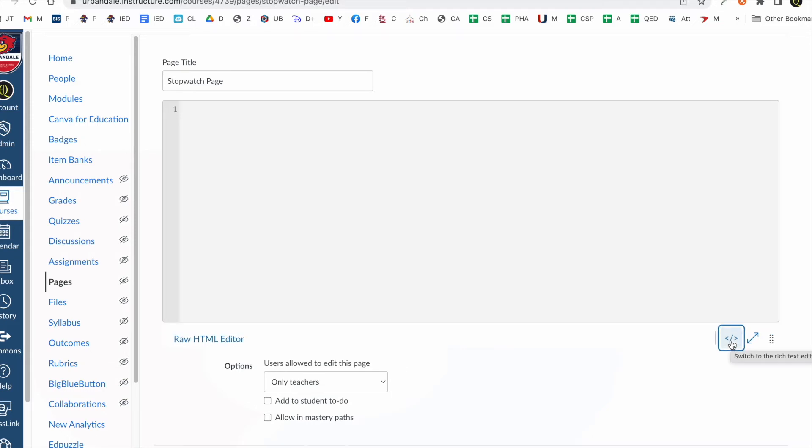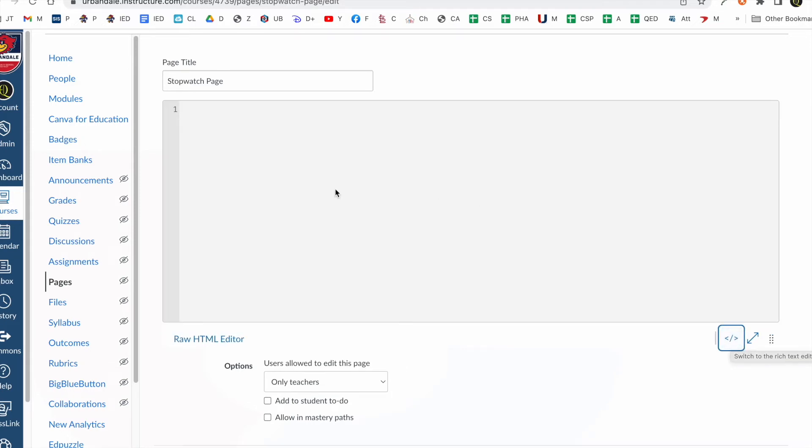So if I click that, that's going to go into the code of this which normally people don't really want to go into and it seems scary. But there's a lot of stuff you can do in here. If you can get embed code anywhere you can embed it in here.